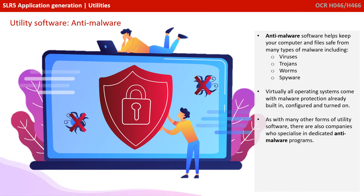The final category is anti-malware utility software. Anti-malware software helps keep your computer and files safe from the many varieties and types of malware. This includes viruses, trojans, worms, spyware, and lots more. Virtually all operating systems these days come with malware protection already built in, configured, and typically turned on by default. As with many other forms of utility software, there are also plenty of companies who specialise in producing their own dedicated anti-malware programs.